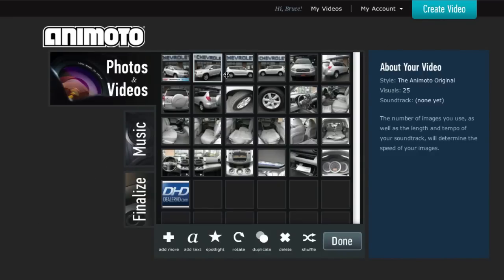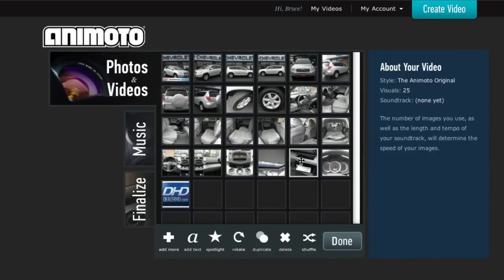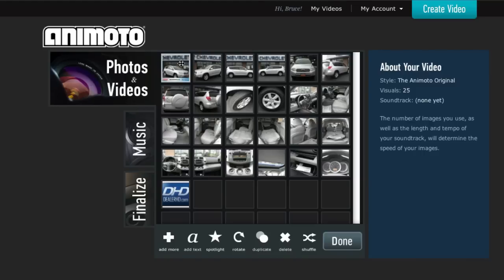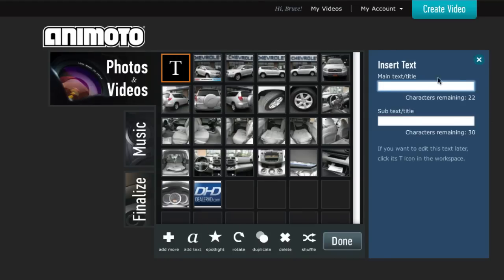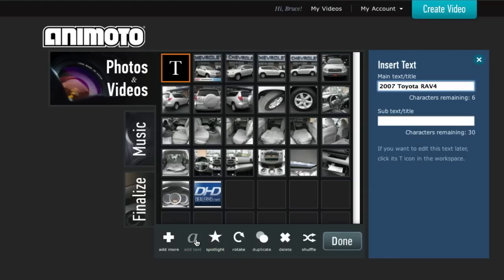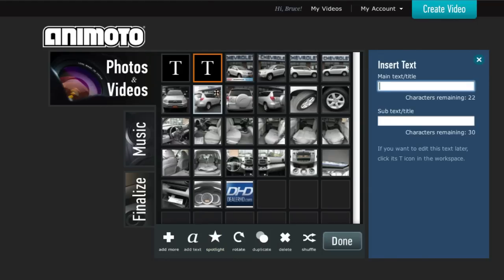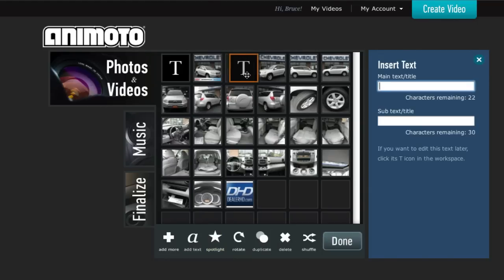You can find out more about Animoto at Animoto.com. So, these are the photos of the vehicle that were brought in through the DealerHD Admin. And I like to go ahead and add a couple lines of text here just to kind of support the photos. So, this is the Toyota RAV4. And we'll add a few more here.